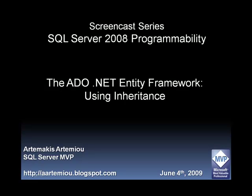Thank you for watching this screencast. This demo was a simple approach towards using inheritance in the ADO.NET Entity Framework. Make sure you check back soon for new screencasts featuring even more complex data applications using the ADO.NET Entity Framework.